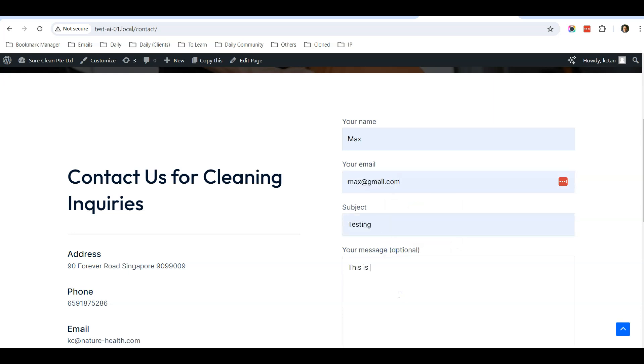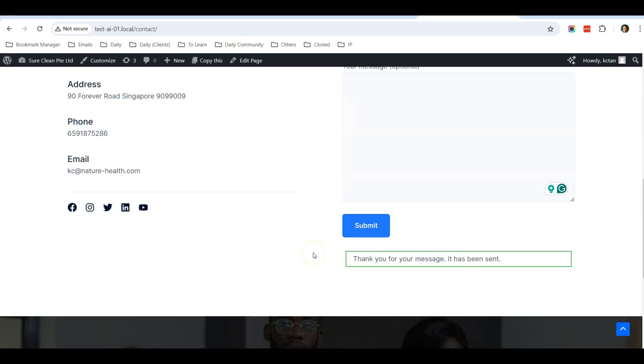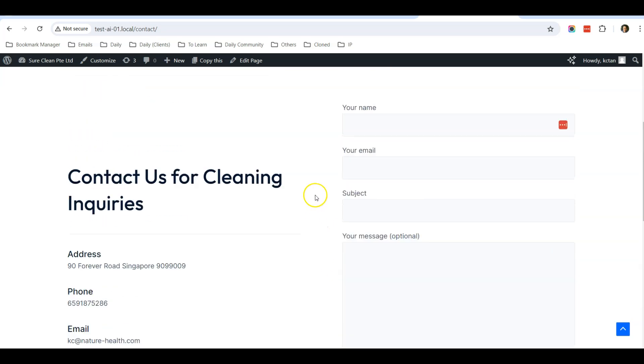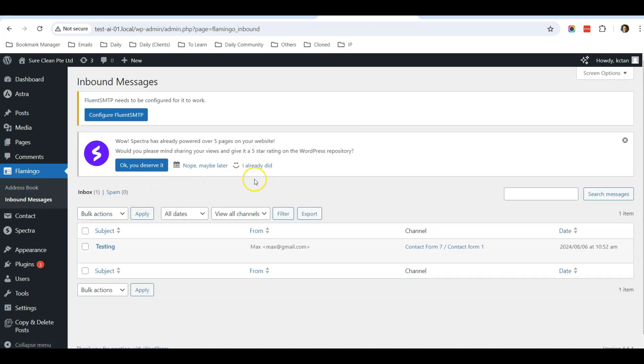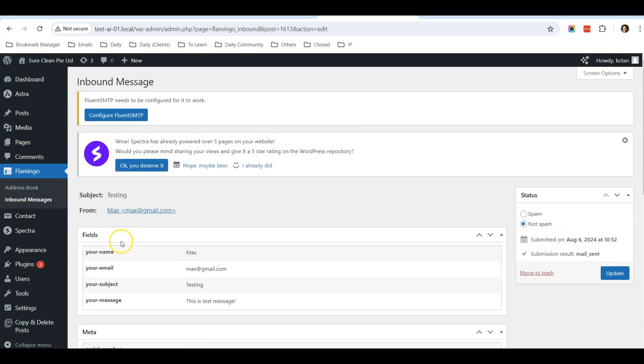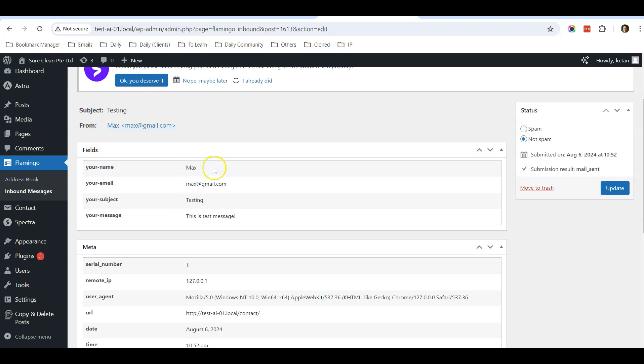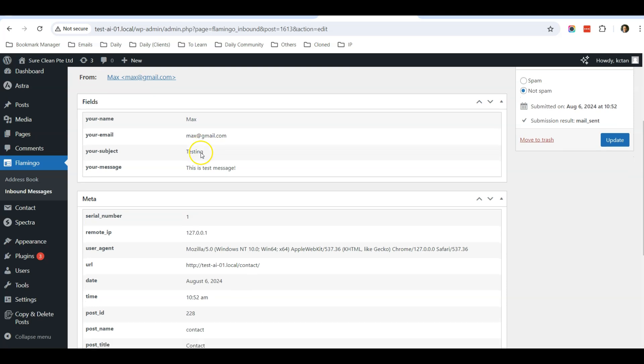It says that it has been submitted. Now I'll go to my Flamingo Inbound Messages and do a refresh. You can see that there's an entry here. I can simply click View, and I can view the email, the message, the subject—all on one screen.